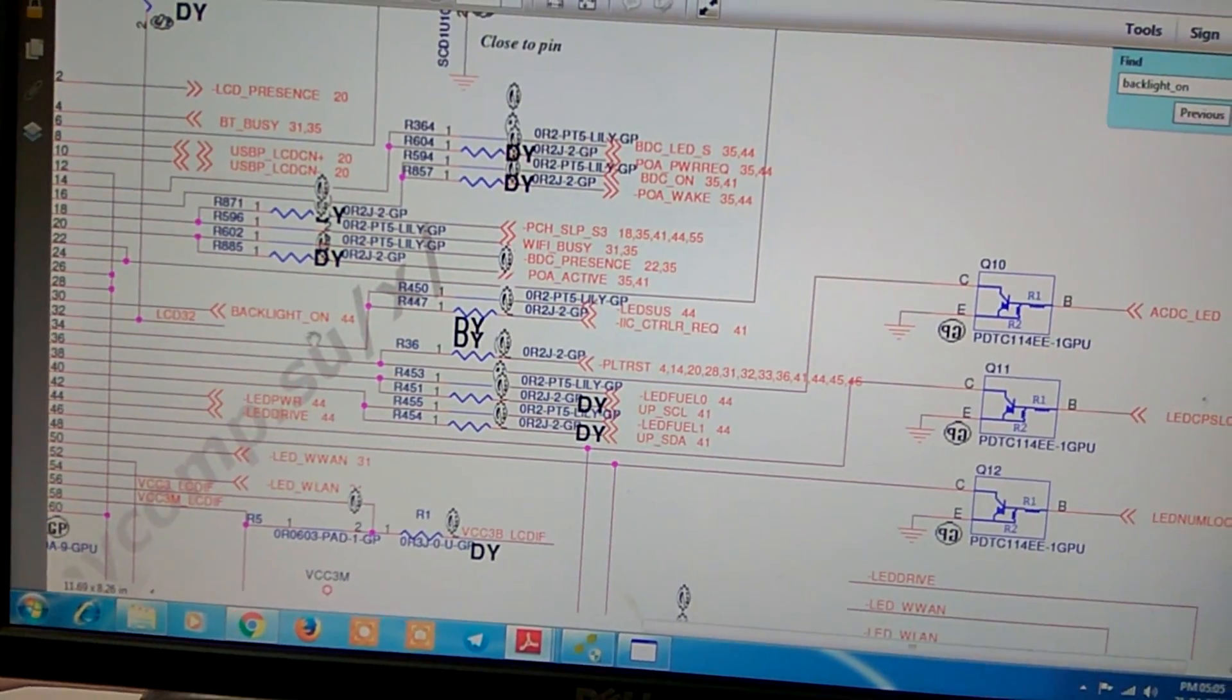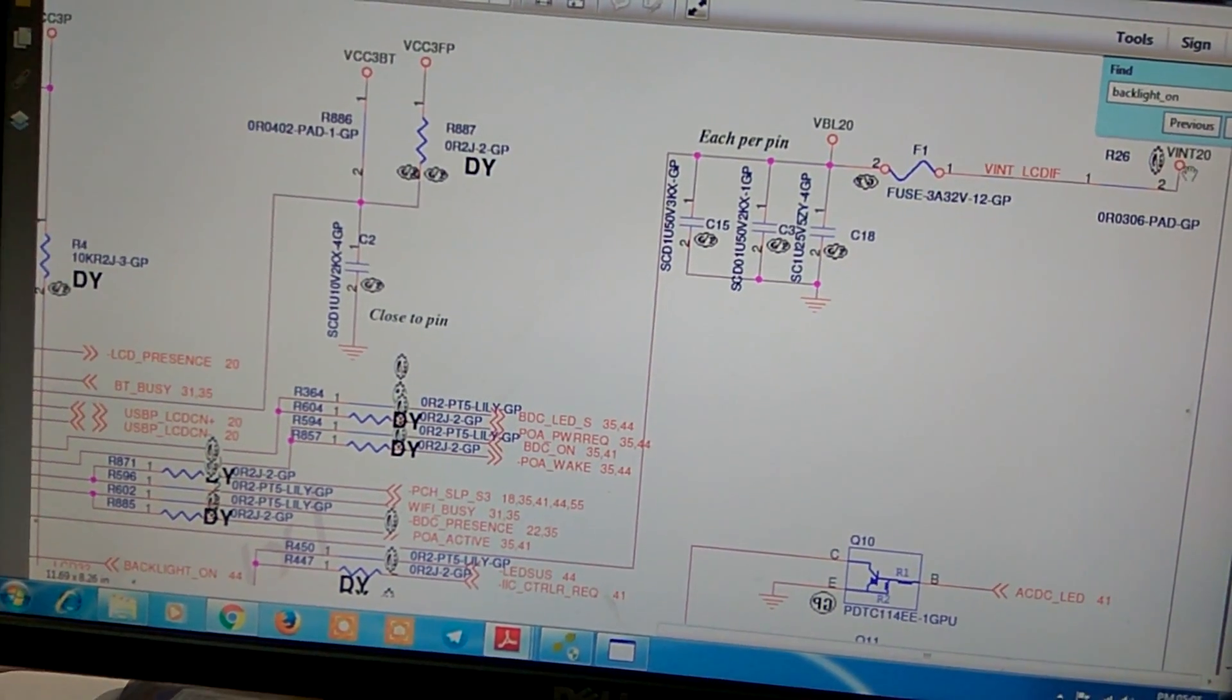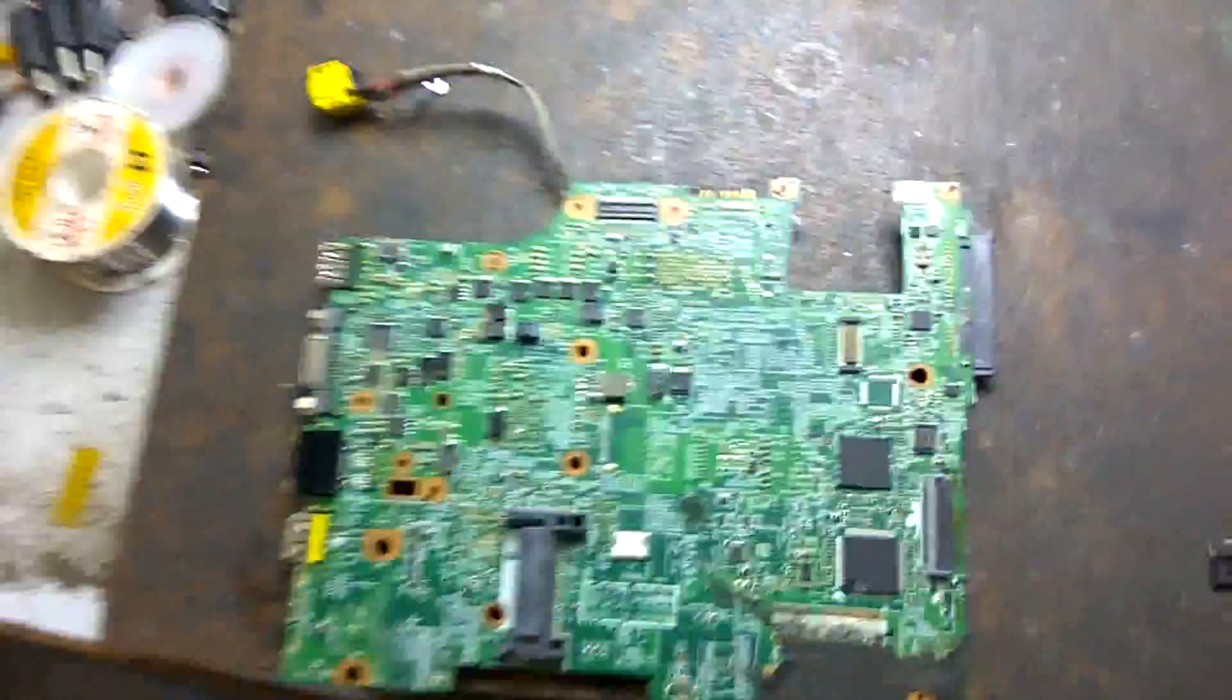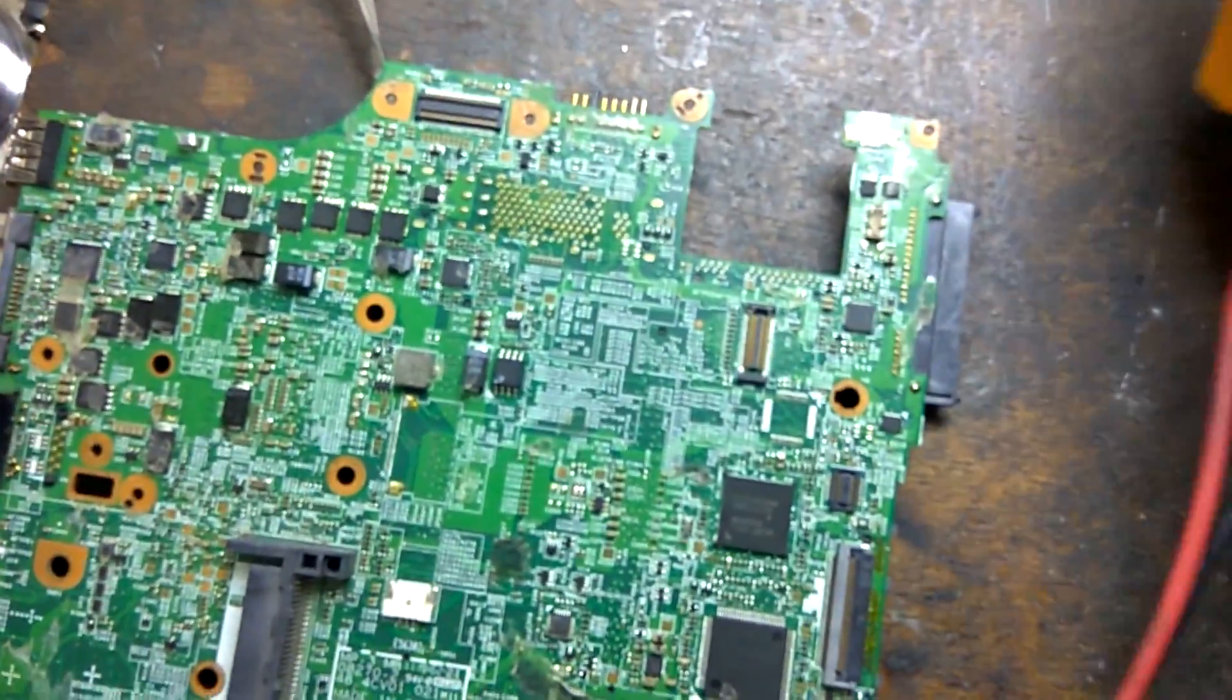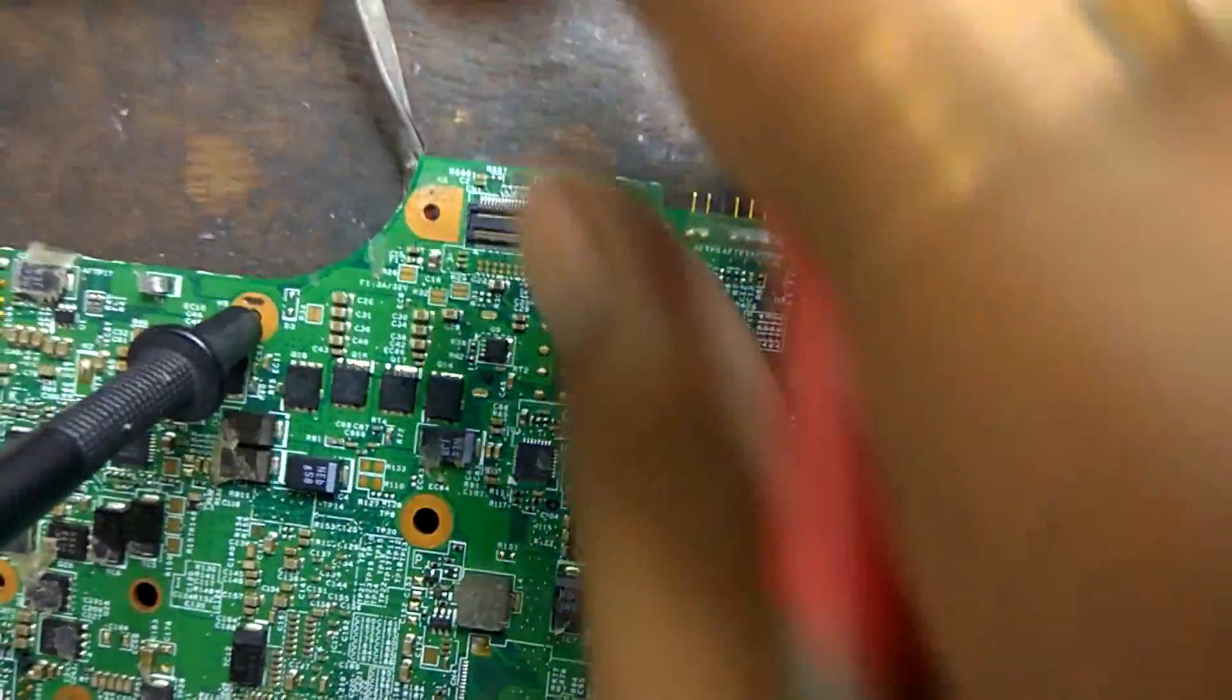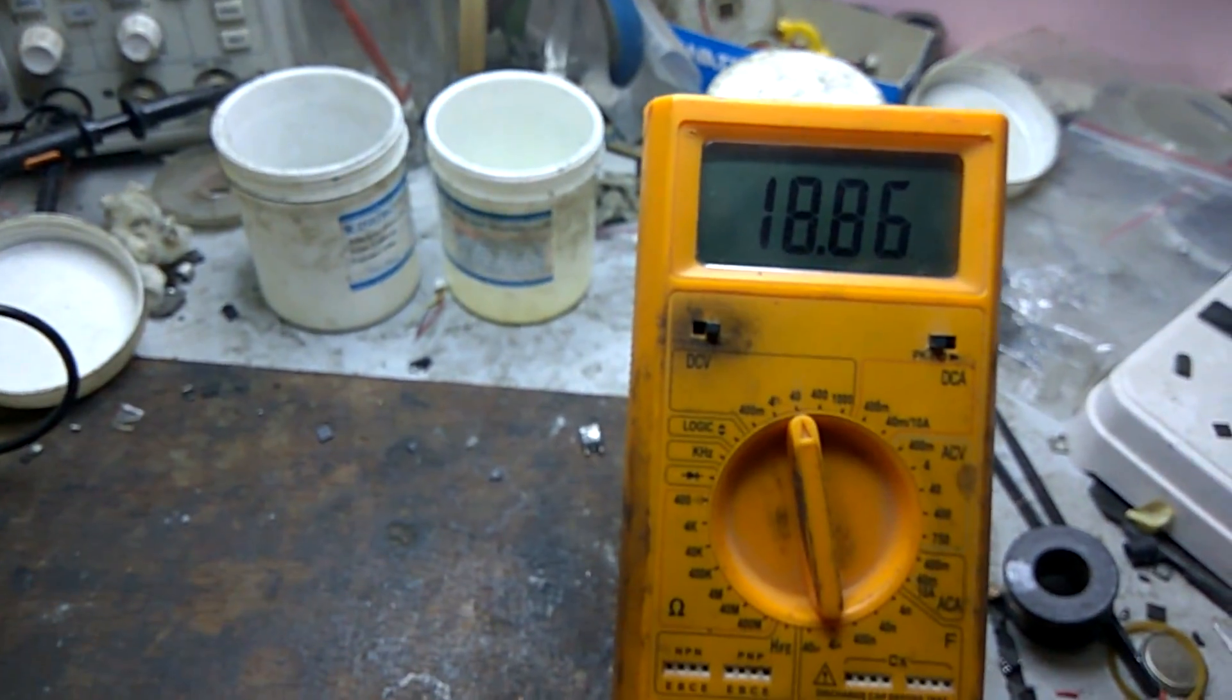Then we will check backlit on signal. First, we check VINT20, it's connected with F1 or C3. Now, connect adapter, now we check C3 first, 18.88. Hence, 19V is okay.